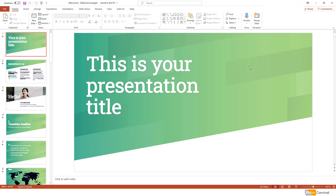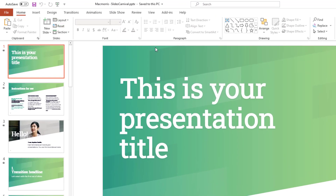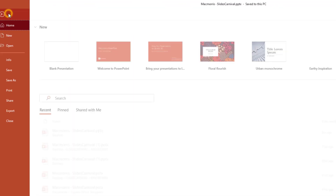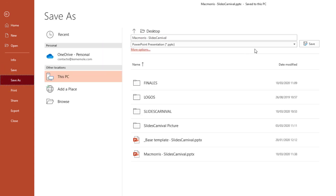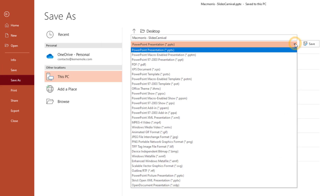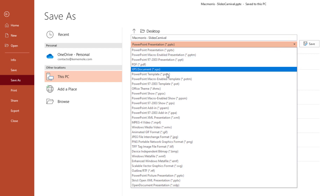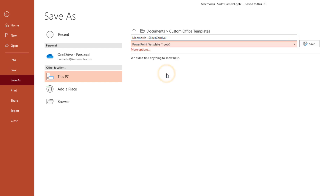First, open the presentation whose design you want to use. On the File tab, click Save As. In the dialog box that opens, from the Save As Type list, choose PowerPoint Template. Then select Save.